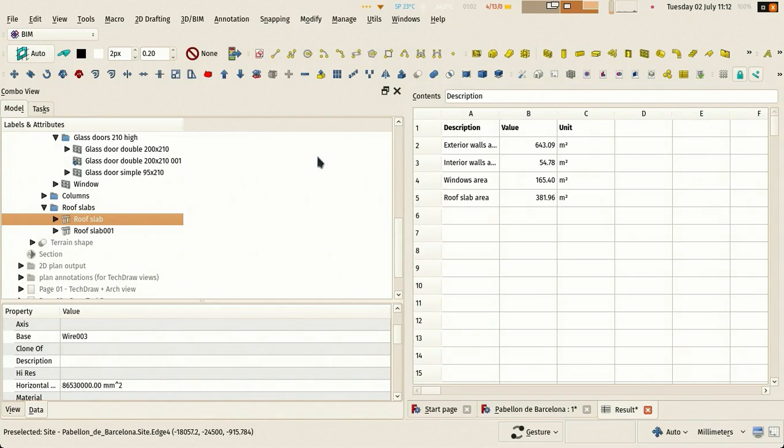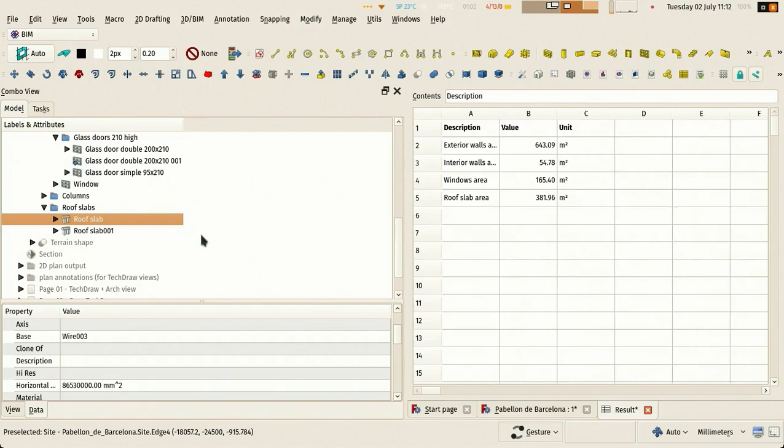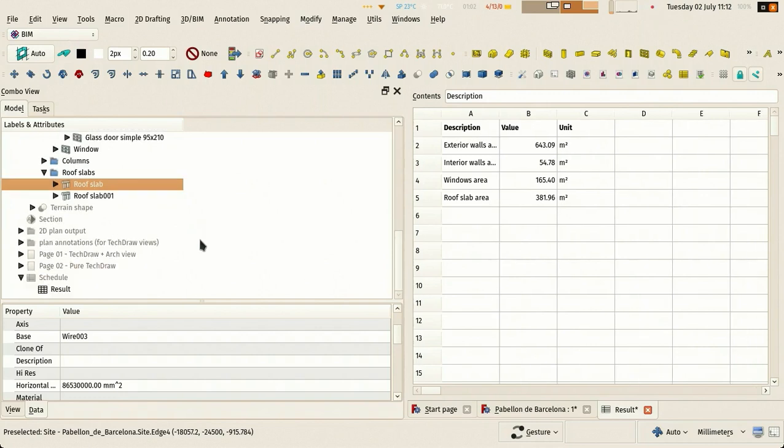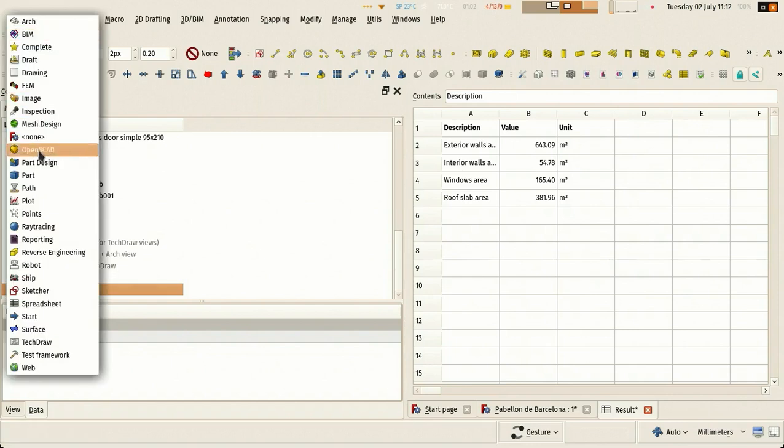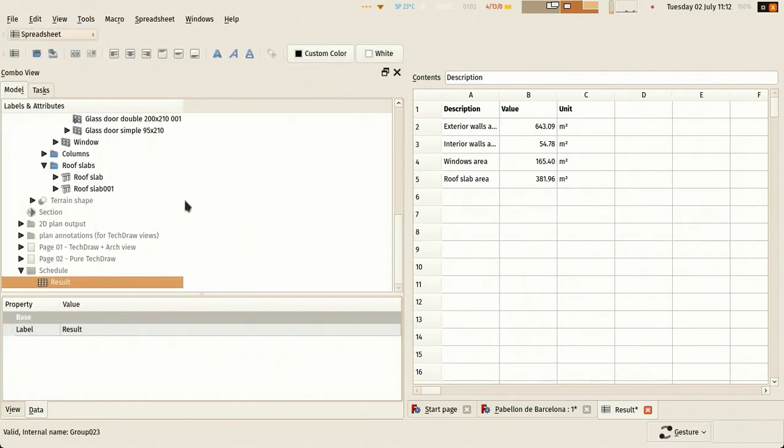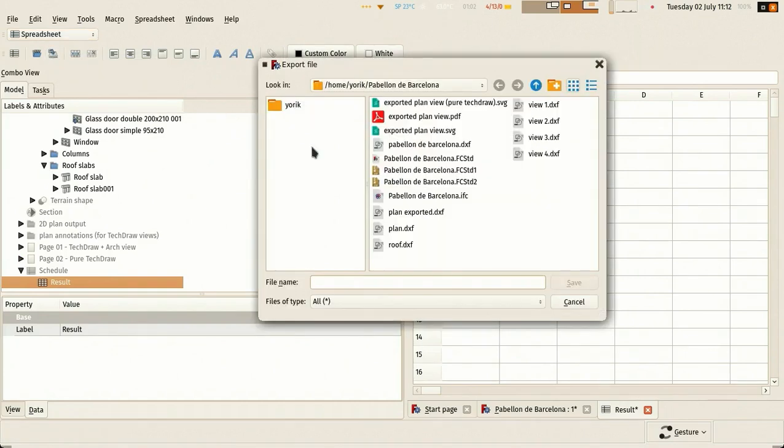This time I didn't fill the filter column because I didn't need to fill it for the walls either. You see that you can fill it or not, it doesn't matter. So now this is already a pretty good spreadsheet. If I go in the spreadsheet module, I have an option to export this spreadsheet to a CSV file, which I'm going to do now.